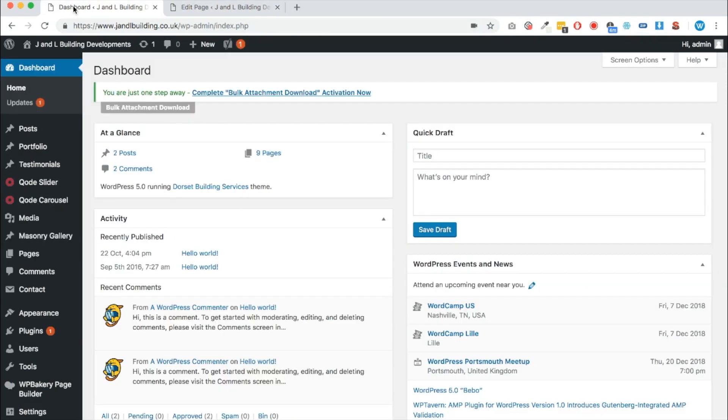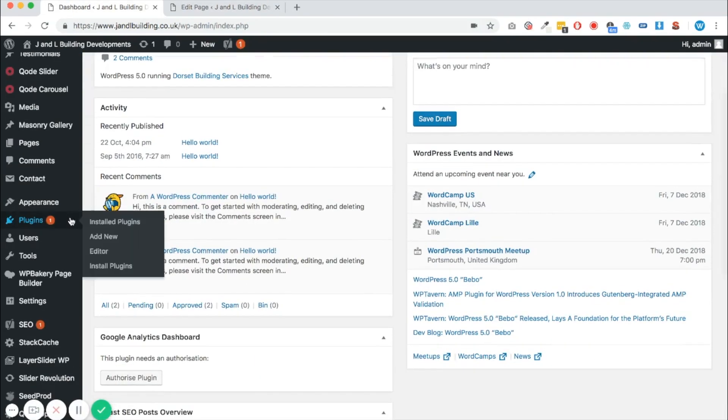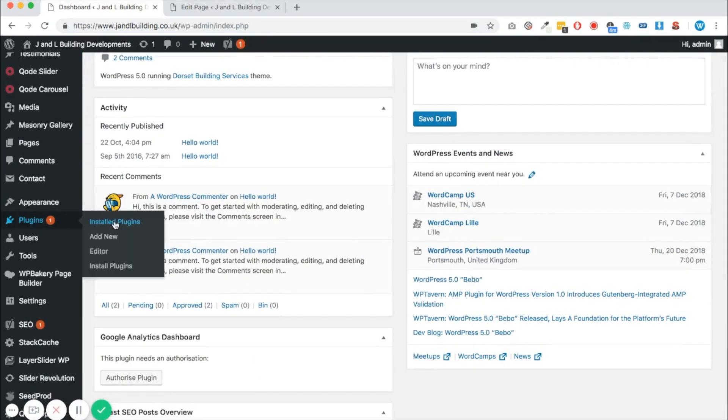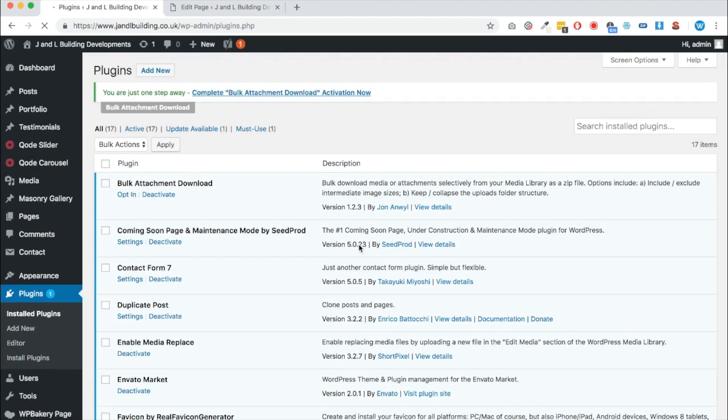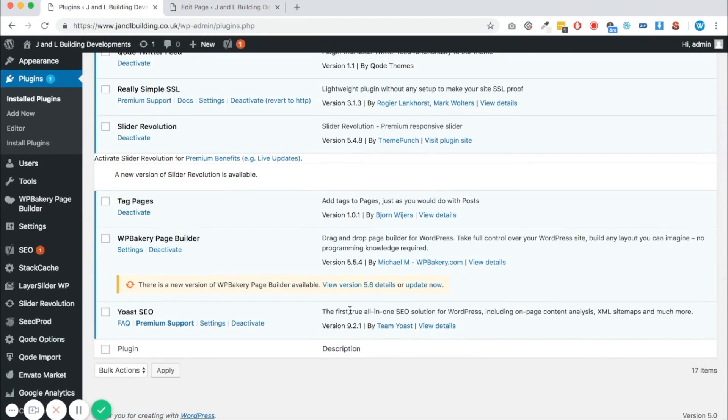So let's go back to our dashboard, and then we're going to go to the plugins menu and then to install plugins. On the next page, we need to scroll right to the bottom to find WP Bakery page builder.